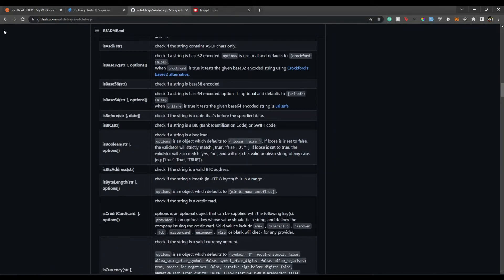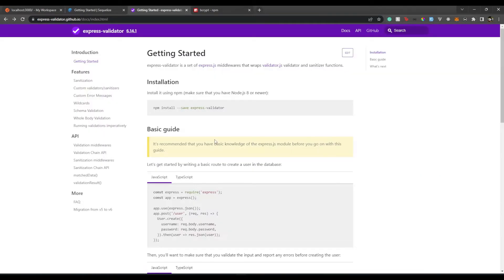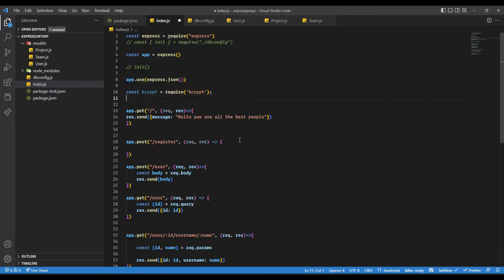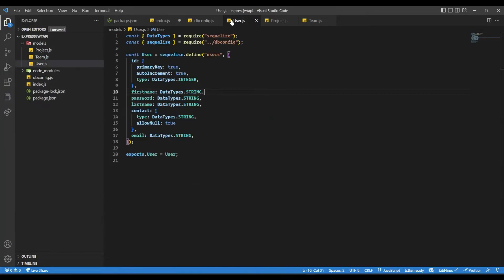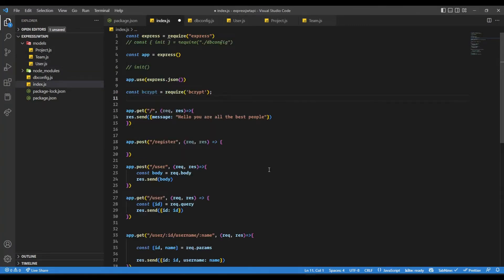So let's begin by creating our first validation. What we need for our register route — if I go for user — we just need to have first name, password, last name, and email. These are mandatory fields. ID is auto-incremented so we don't need to worry about it. Contact is optional, but we can take it. But we write here register.